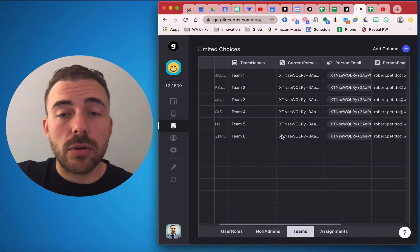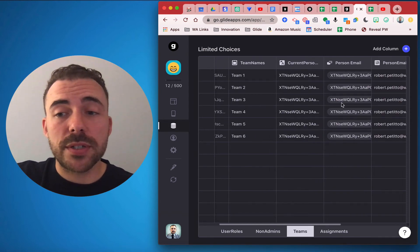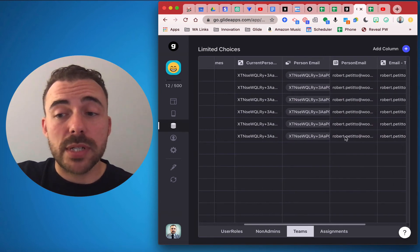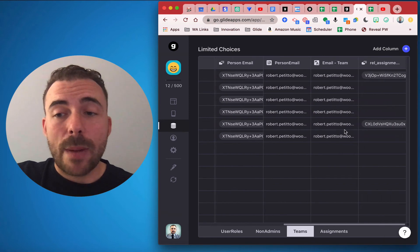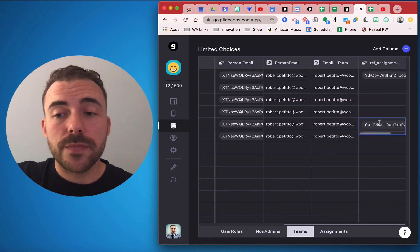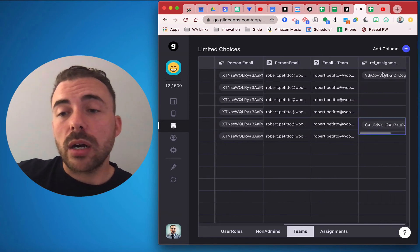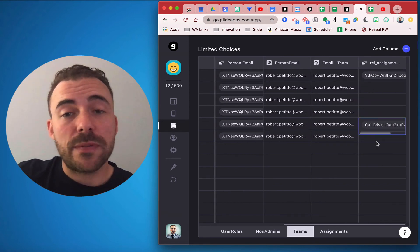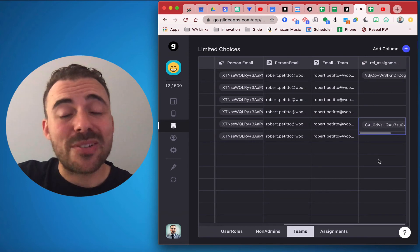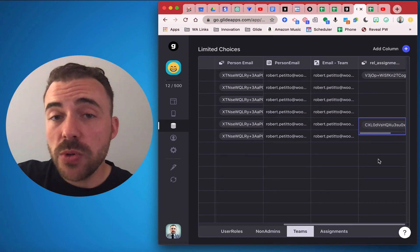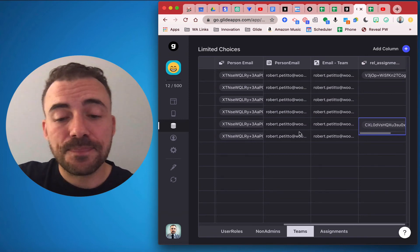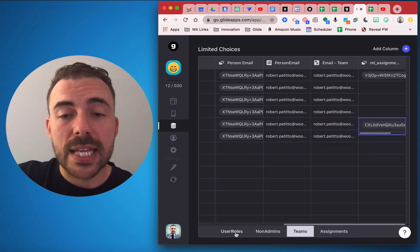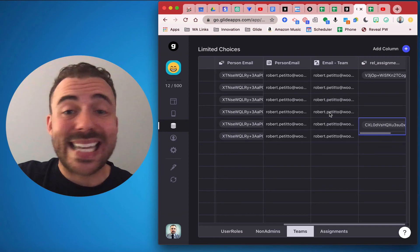And Robert Petito has two different assignments, so our relationship of our assignments is now dynamic based upon the person that's chosen by the admin. And so now we can again filter our list of choices available for that person that we selected.